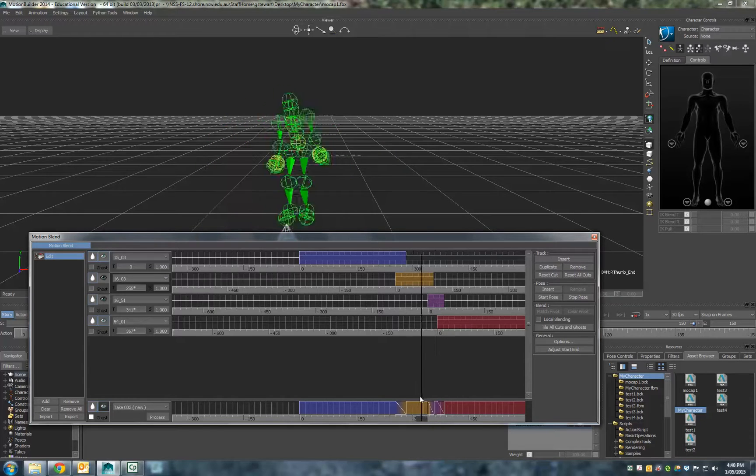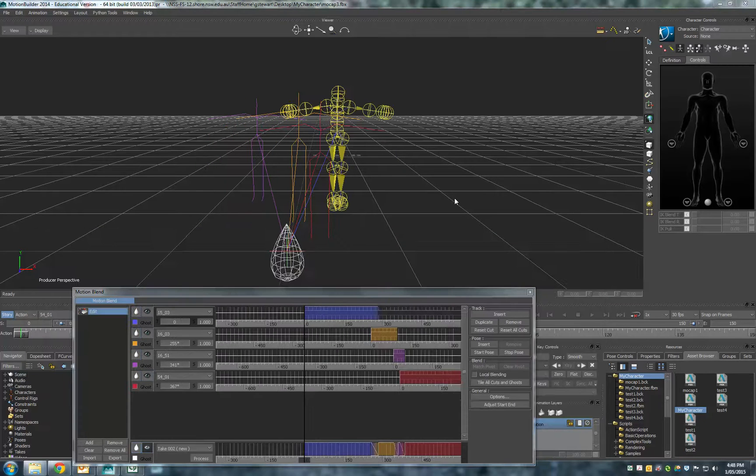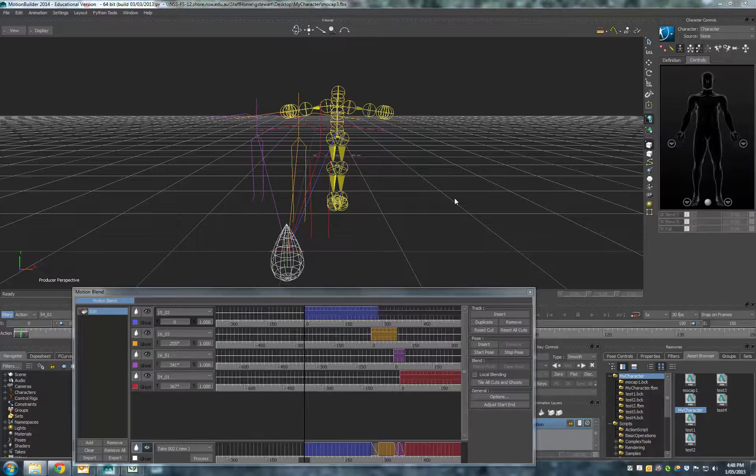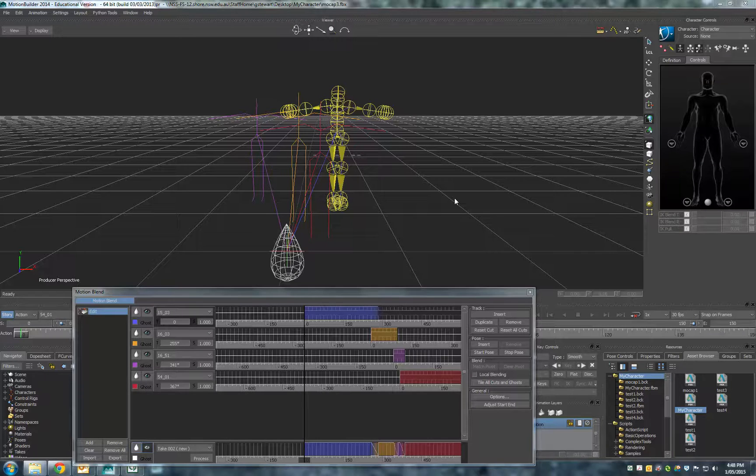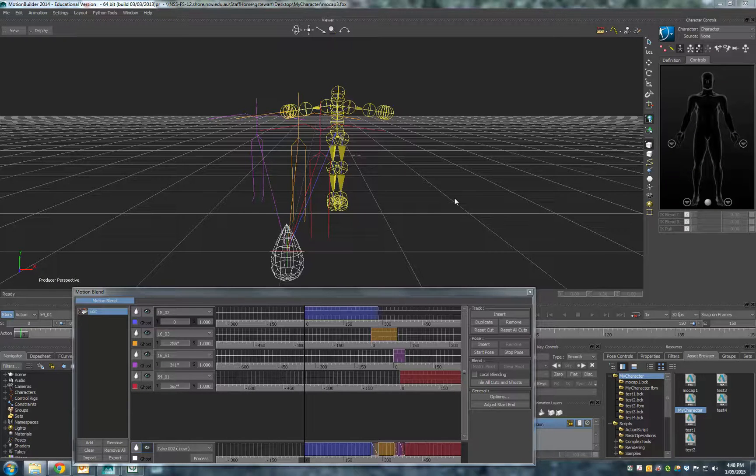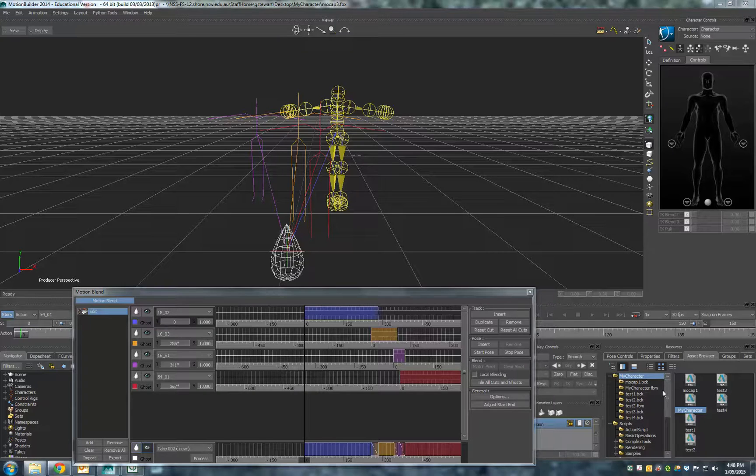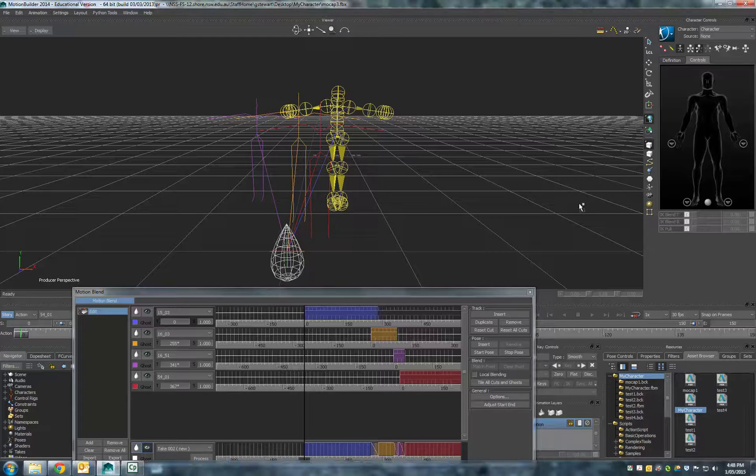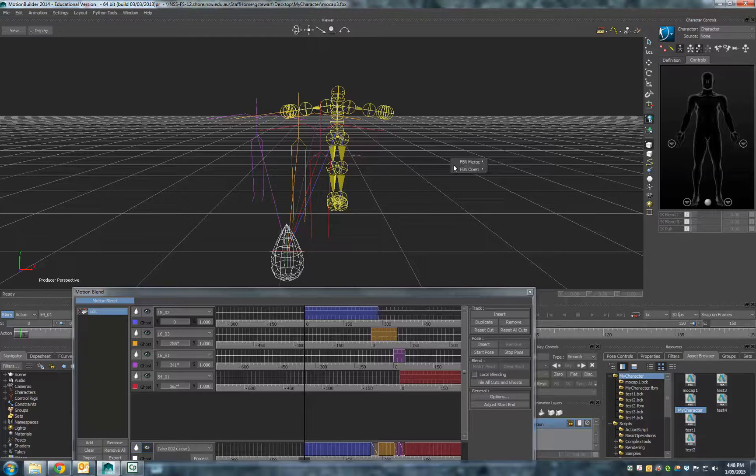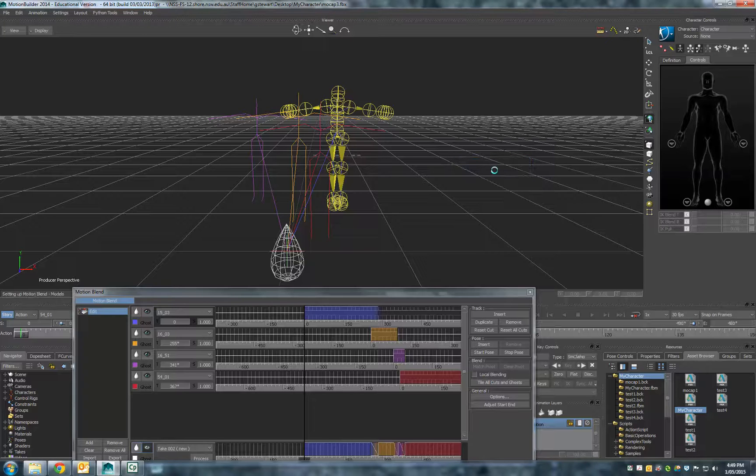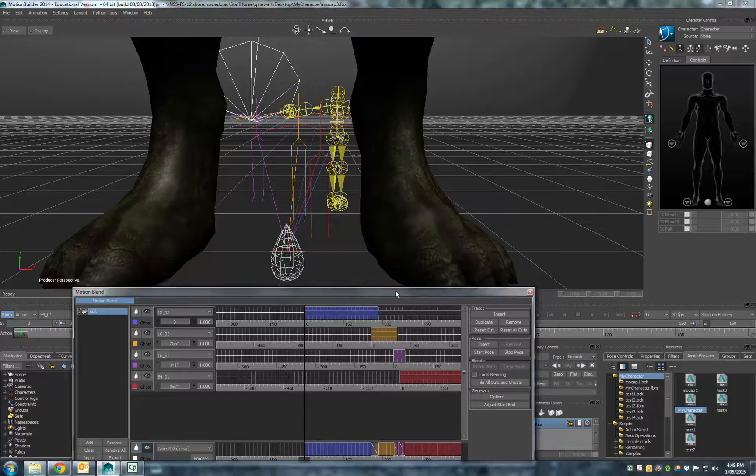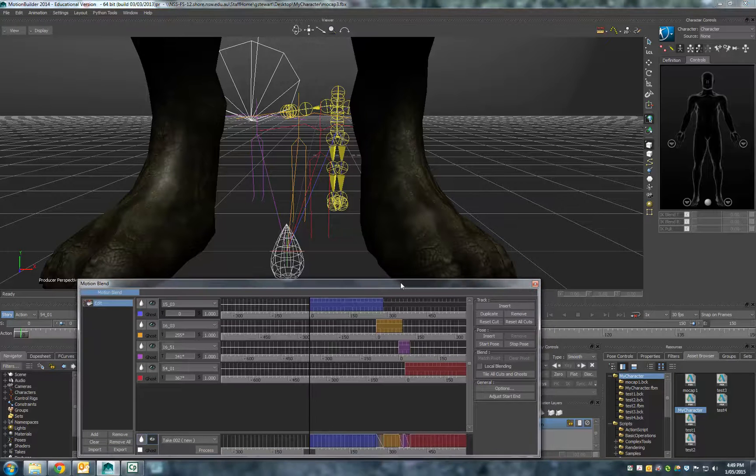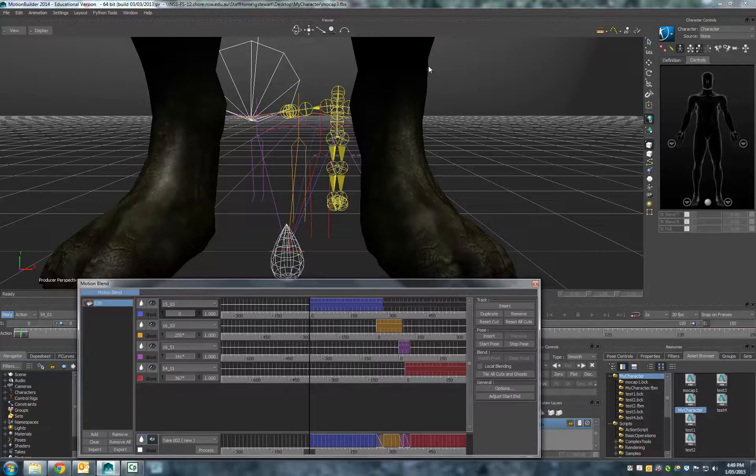Now the next thing we want to do is apply the character to this current yellow little character here. Basically what we need to do is import in our character. I'm just going to go in and actually grab my character, drag him up, put him in there—FBX, FBX merge, no animation. That comes in, so now we've got our character here.